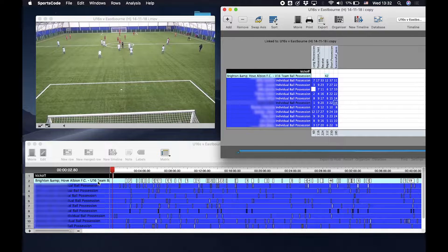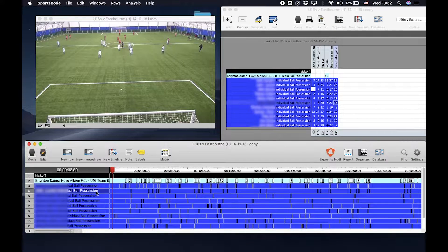In the first line, we can see Brighton's team ball possession data. In the other lines, we can see each individual player's ball possessions during the match.